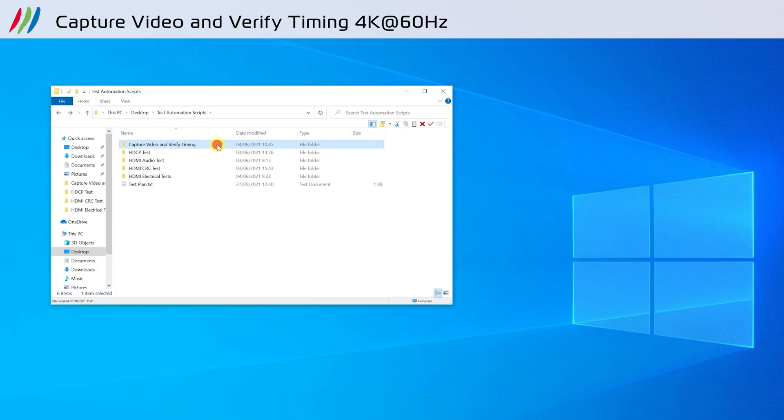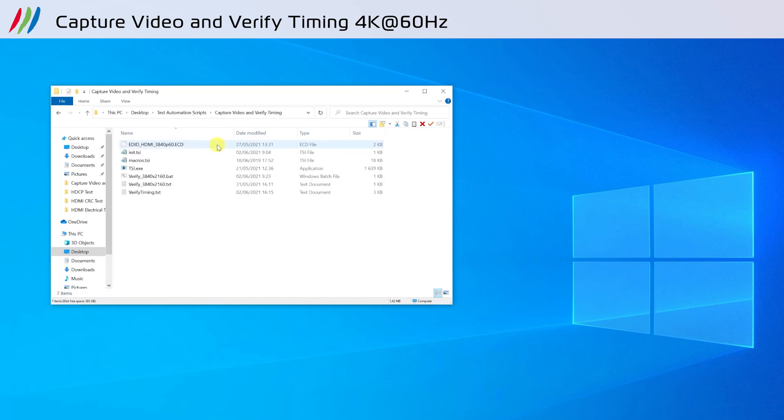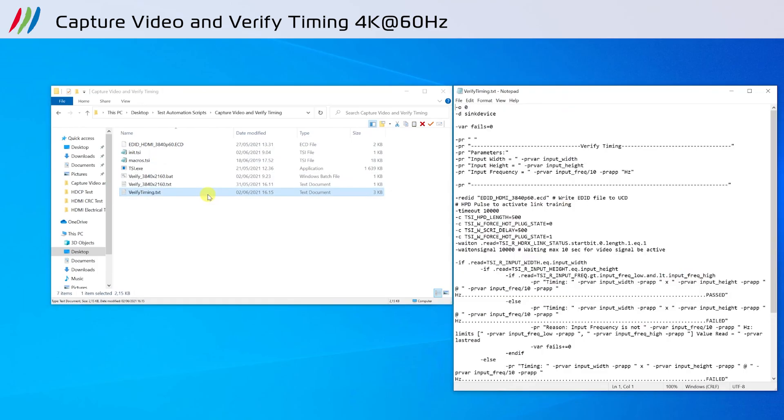The first test is capturing video and verifying 4K timing. To inspect the contents of test 1, I will open an inspect verify timing text file. As shown here, the script will write the specific EDID of 4K at 60Hz to UCD-301. Then it will toggle hot plug detect to activate link training.